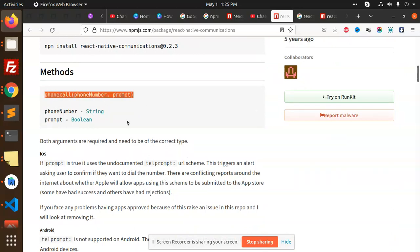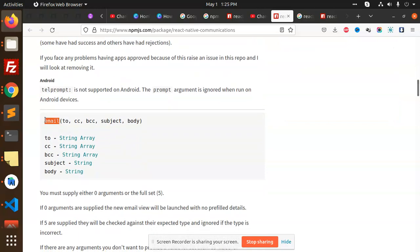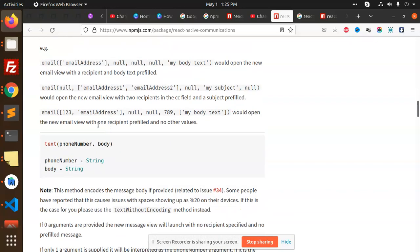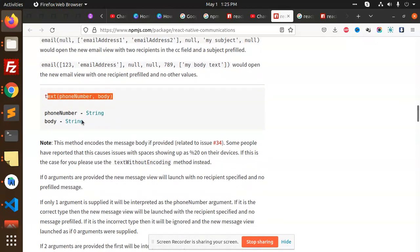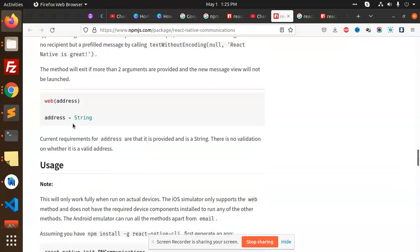For phone call, you need to pass the phone number and the prompt message. For email, you need to pass to, CC, BCC, subject, and body. For text, you pass the phone number and message body. For web, you pass the web address.